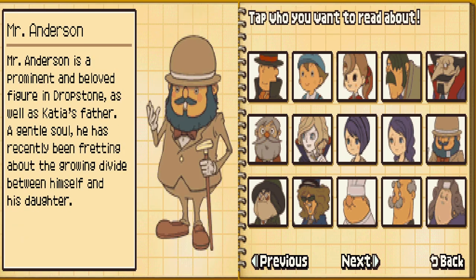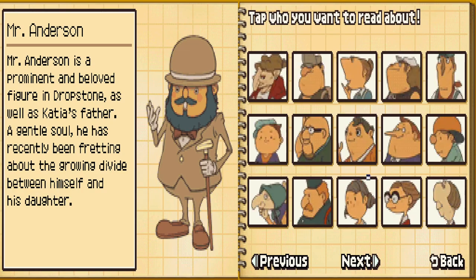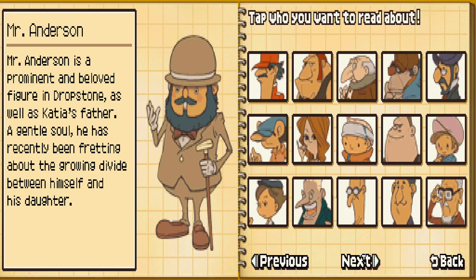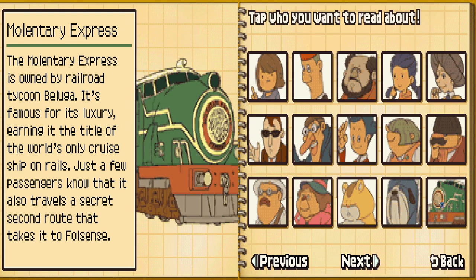I forgot that Mr. Anderson existed. There he is. We got all the Dropstone and Fullsense people, makes sense. And the train. Now this is actually the last page before we finished — what is this final page that we unlocked?